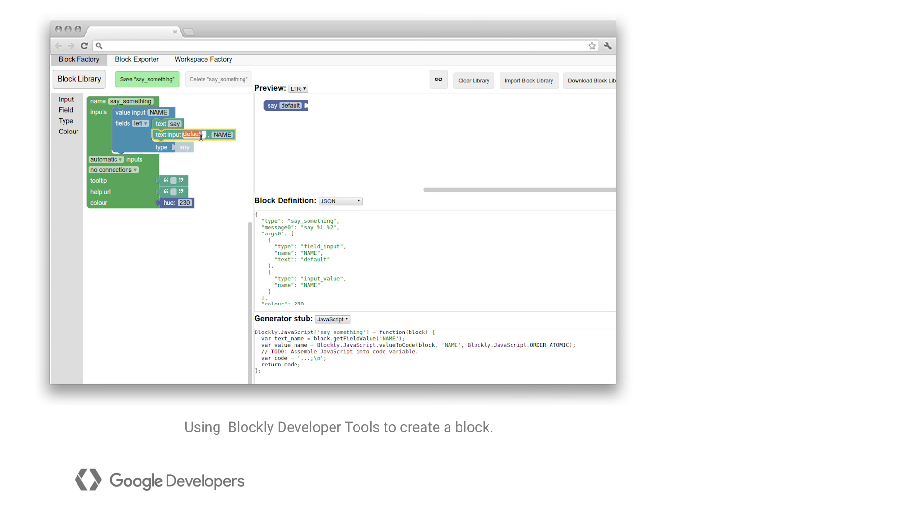Be sure to consider your audience carefully when designing your blocks. For example, a block that reads repeat five times may be more understandable for a novice than a block that reads for int i equals zero, i less than five, i plus plus.